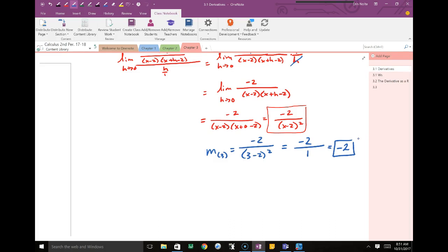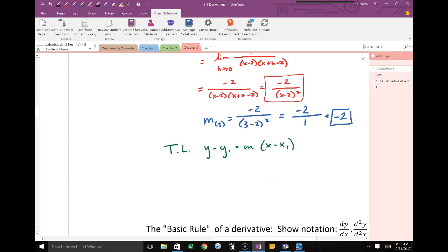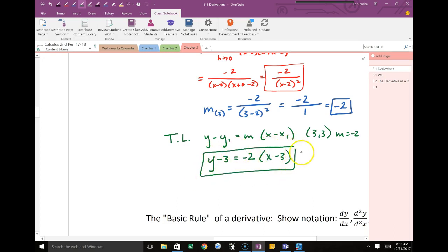If the question said 'write the equation of the tangent line,' we use the linear form: y minus y₁ equals m times x minus x₁. The point given was (3, 3) and our slope is negative 2. So the tangent line equation is y minus 3 equals negative 2 times x minus 3. That would be the equation of the tangent line.